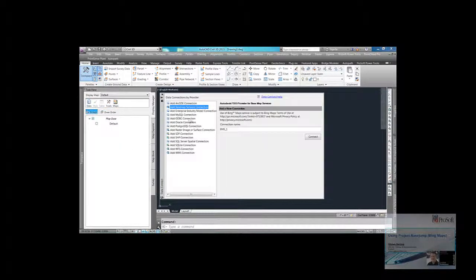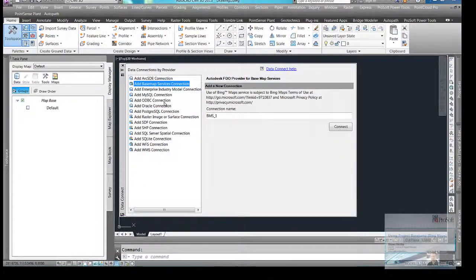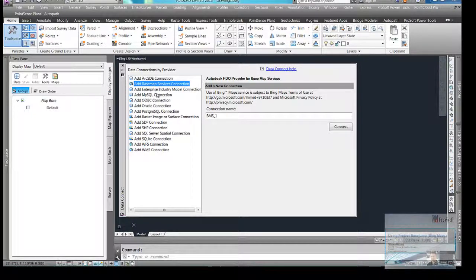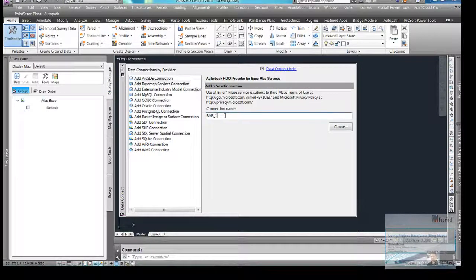This is going to bring up my list of data connections providers. The second one from the top, Basemap Services Connection, you'll have to go out to labs.autodesk.com and download Project Base Jump. That will get you this free add-on, and you can then connect to these Bing Maps. So I'm going to choose that option, Add Basemap Service Connection.